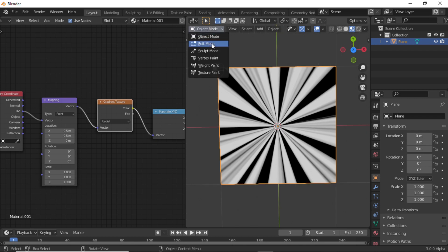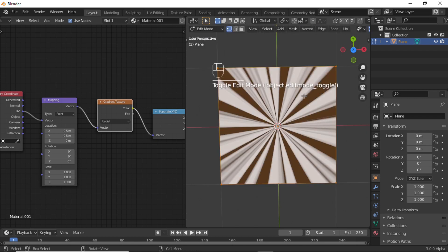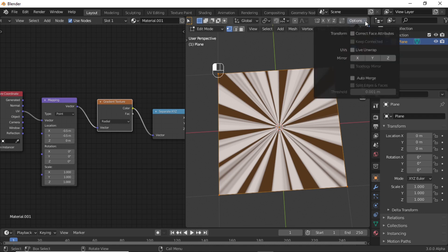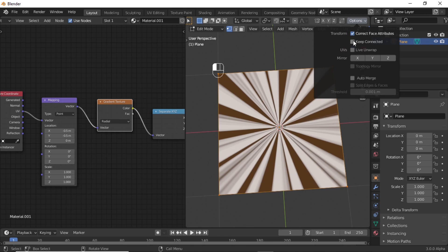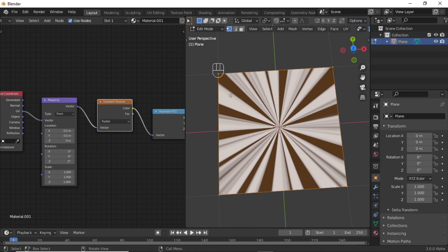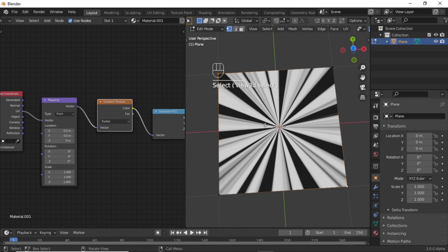Now switch to Edit Mode, then click on this option icon. Enable the first option, which is Correct Face Attributes, and also enable Skip Connected. Now select this vertex, hold Shift, select this vertex like this, then press J to join.